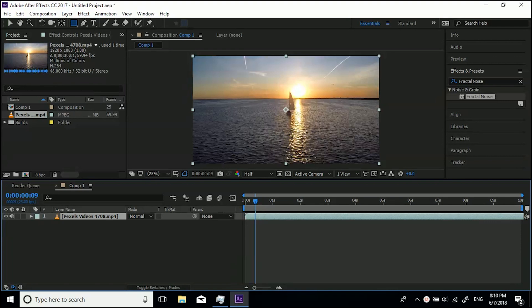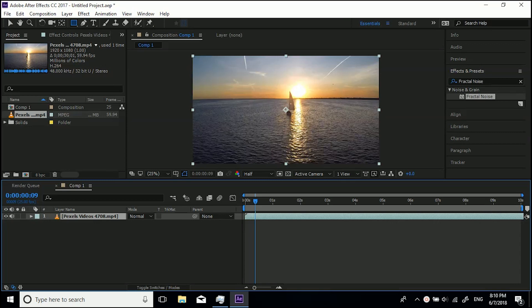Hey guys, welcome back to another tutorial from CreativeTap. This is going to be a quick and simple one. I've had a lot of questions about how to extend the timeline or composition time in a composition.